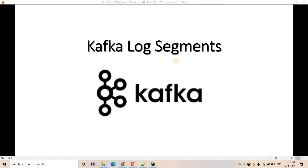Hello friends, welcome to our channel Knowledge Amplifier. Today in this video I am going to discuss another very important concept related to Kafka — Kafka log segments. In my previous video I have already discussed in detail about Kafka logs, which is one of the most important parts in the whole Kafka architecture.